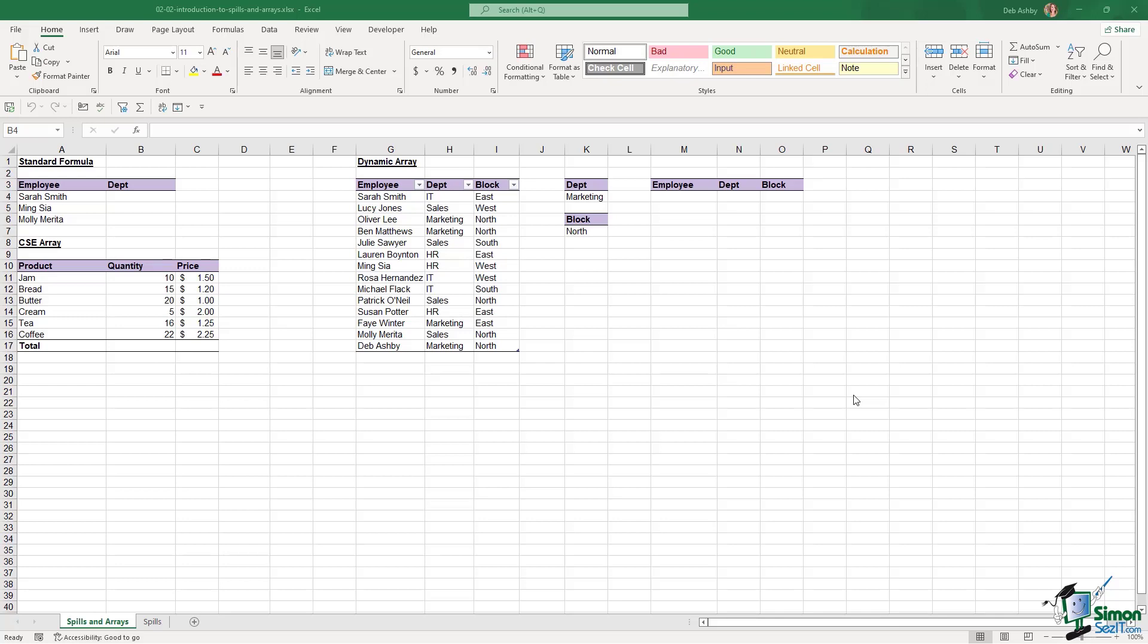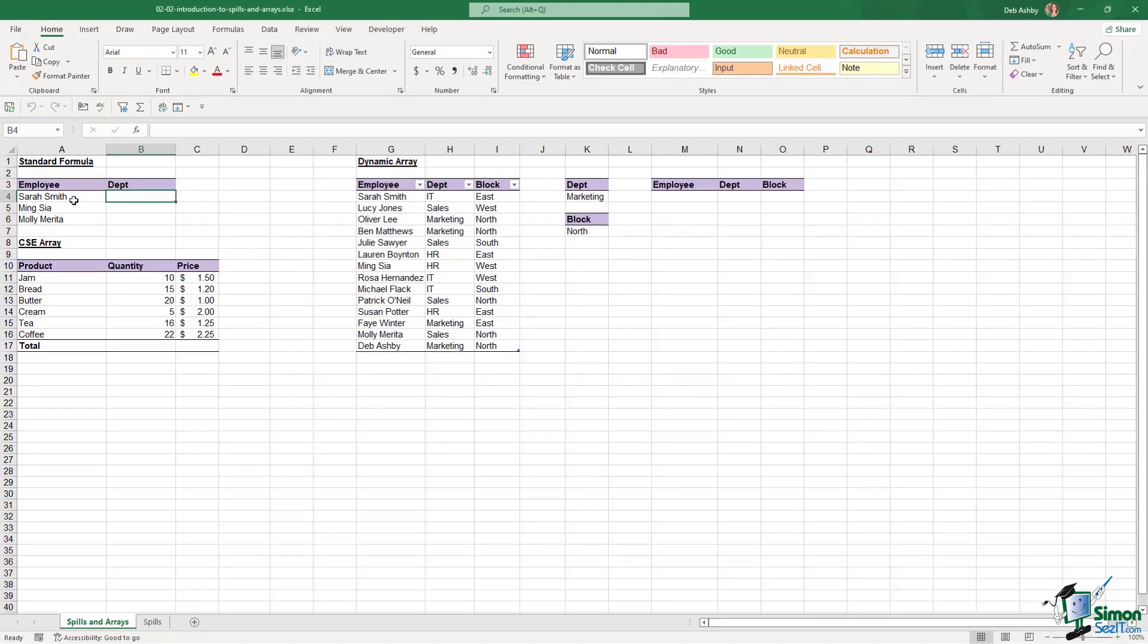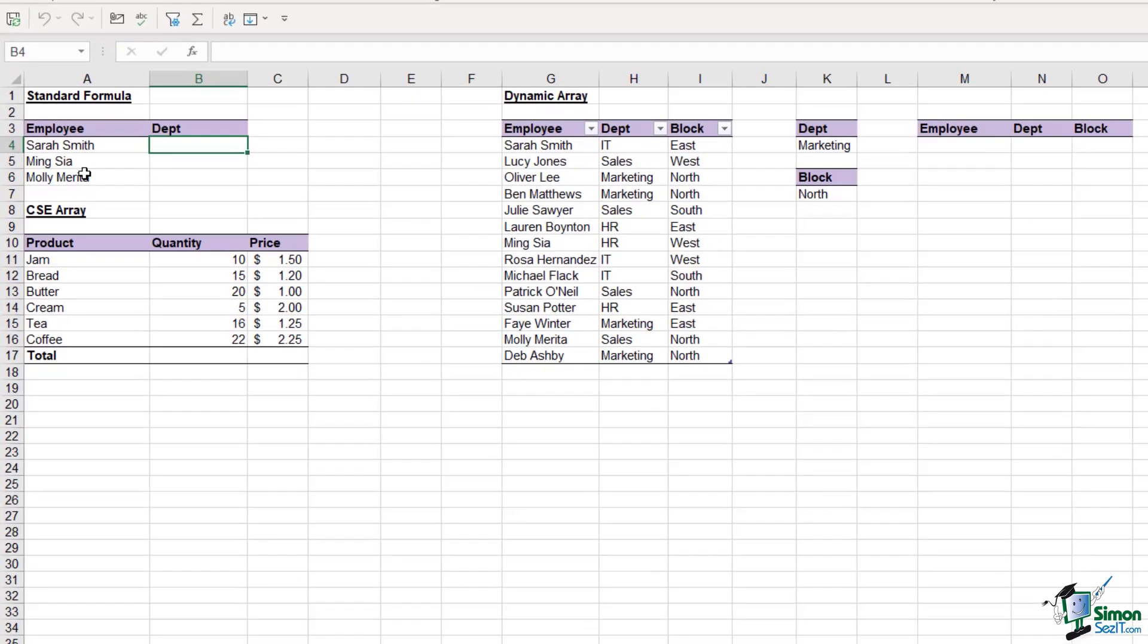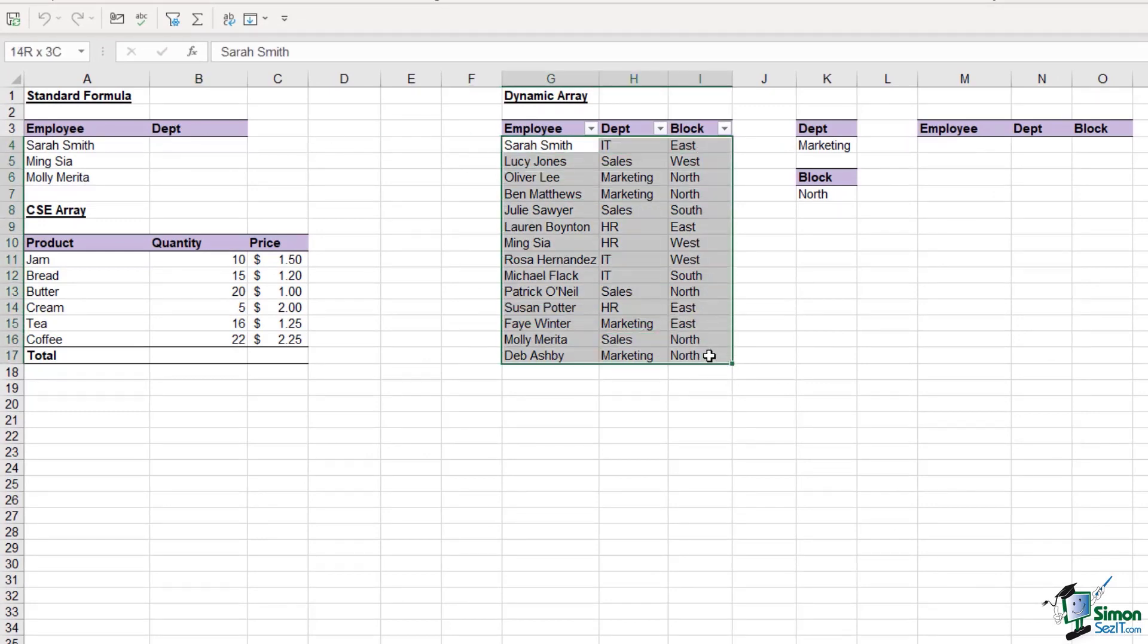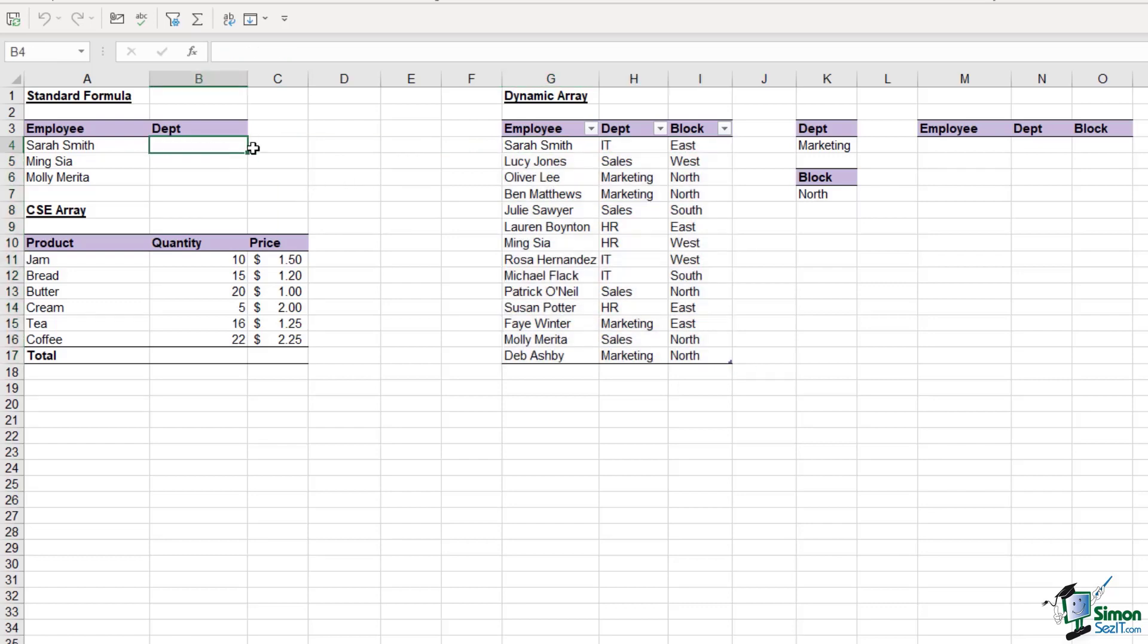I'm going to show you an example of a standard formula first. In this first little table, we have some employee names and what I want to do is return their department from this table on the right hand side.